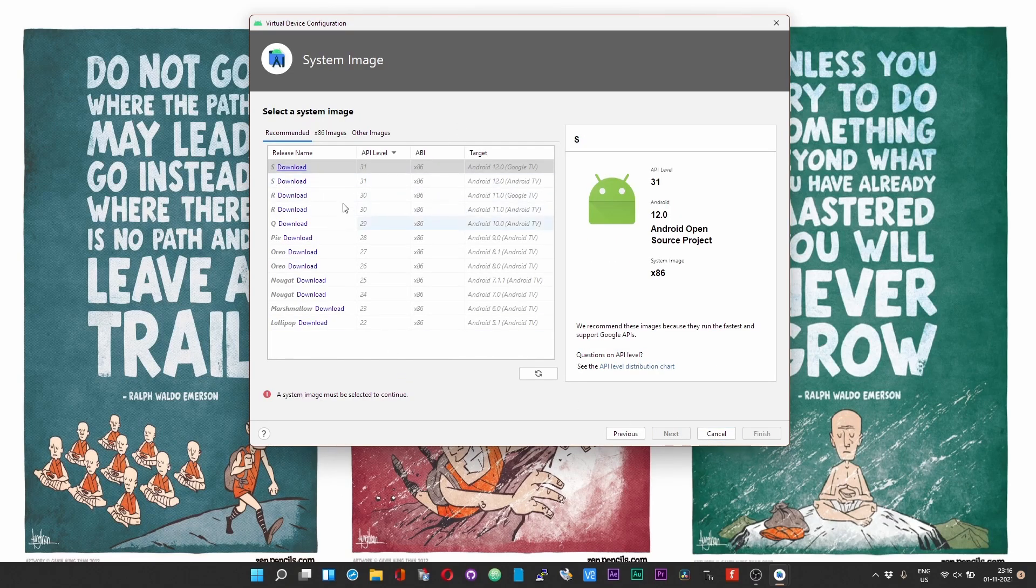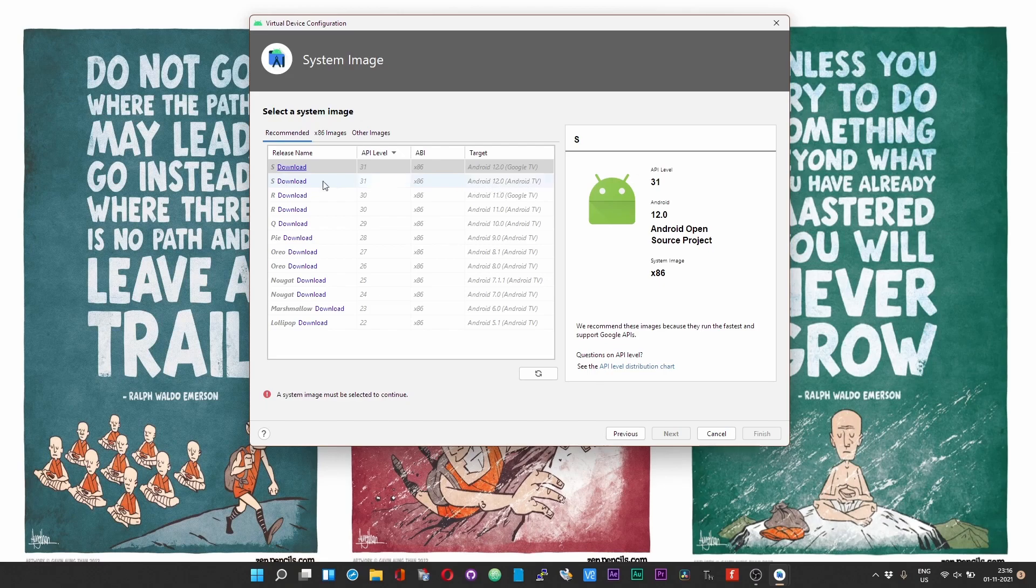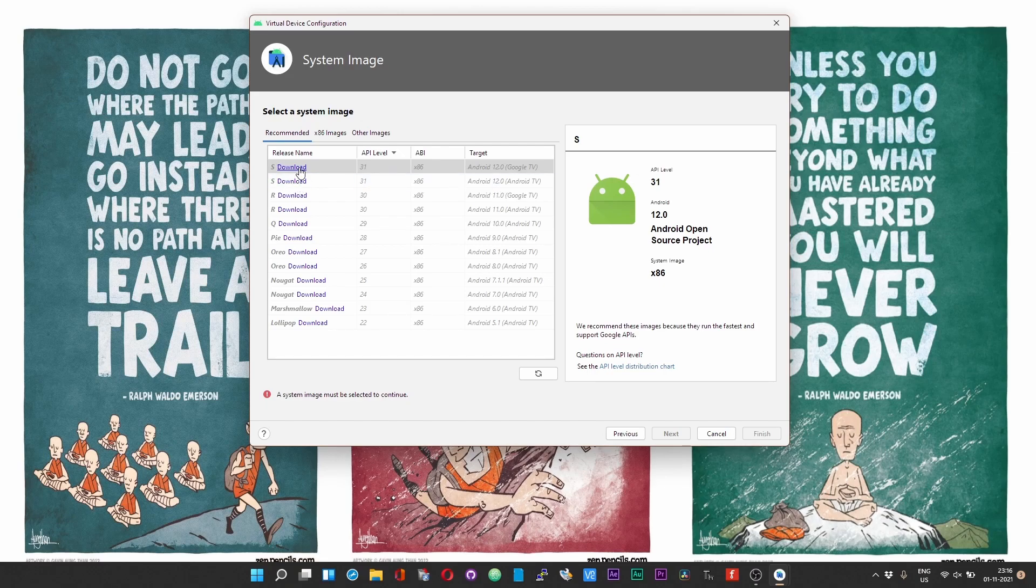In this page over here you have various options to choose. If you want the Google TV look, click on the first download button at the top. If you want the Android TV look for your Android 12 build, click on the second download button over here.